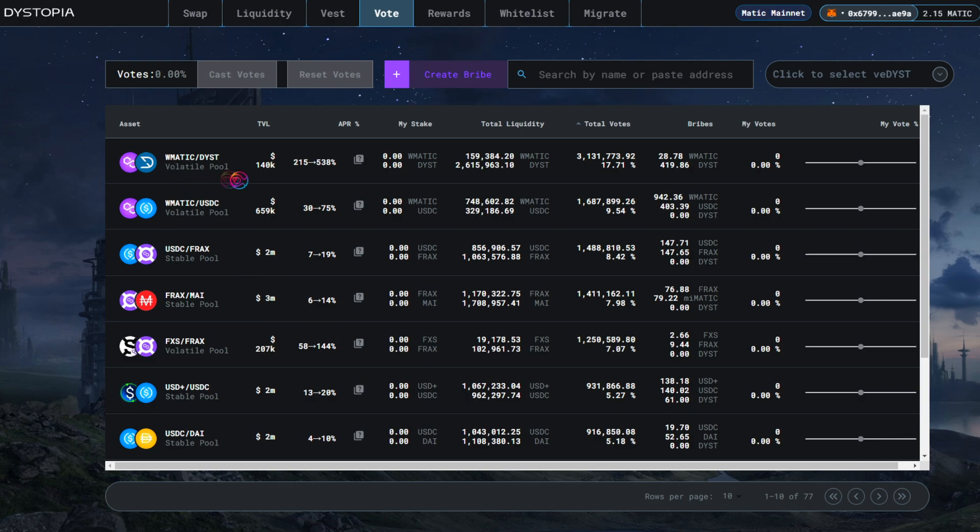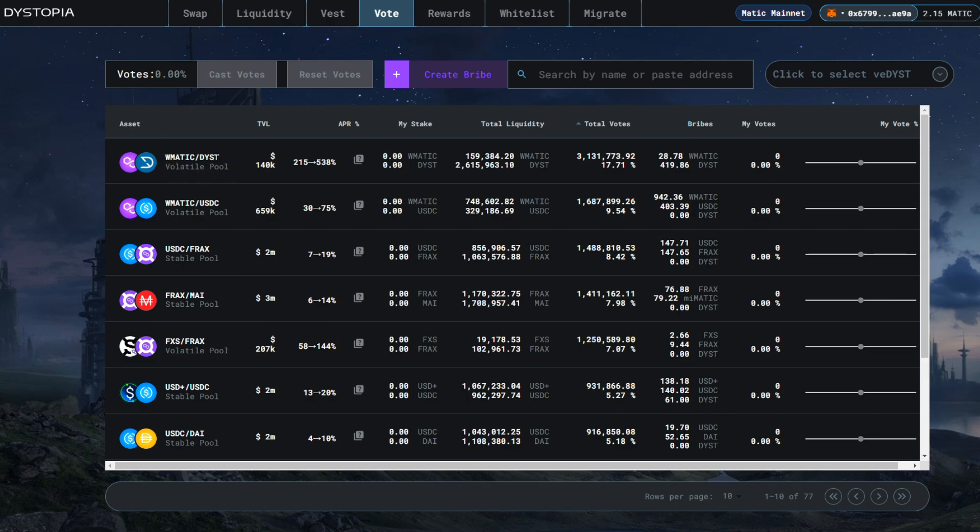Volatile pools mean that the price fluctuations of each token are independent of one another. For example, with the WMATIC-DYST pool, WMATIC could go up while DYST goes down or vice versa.